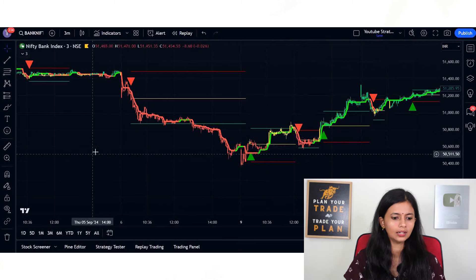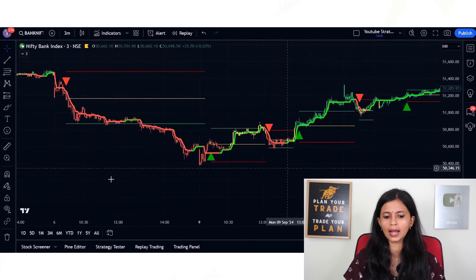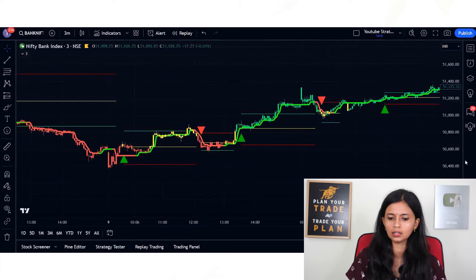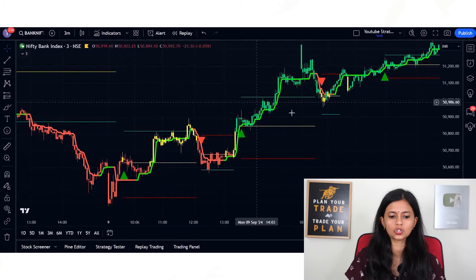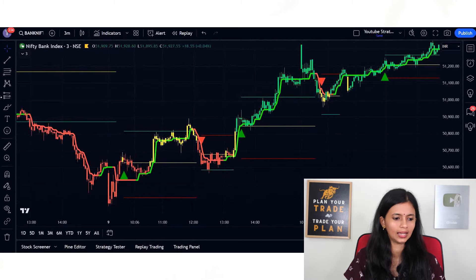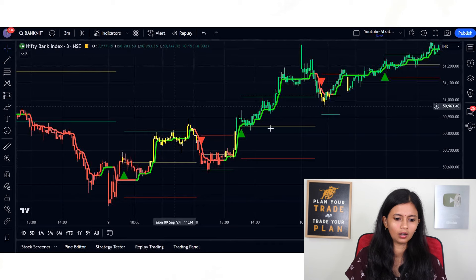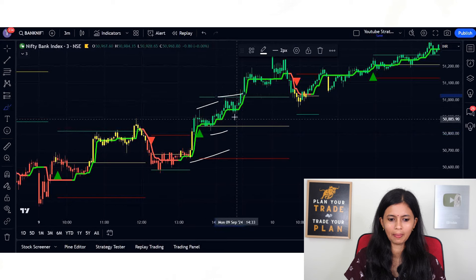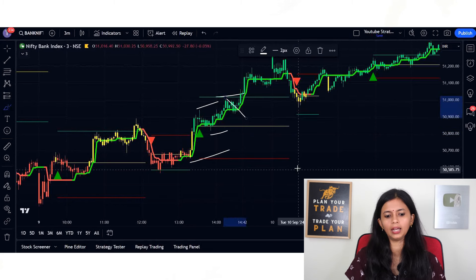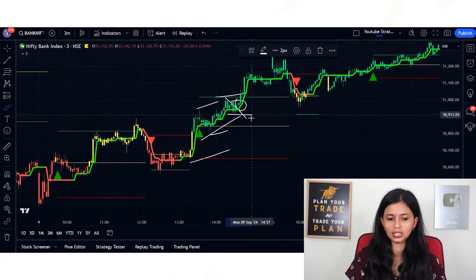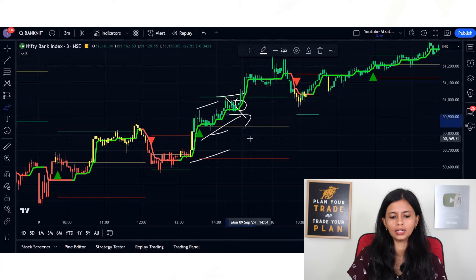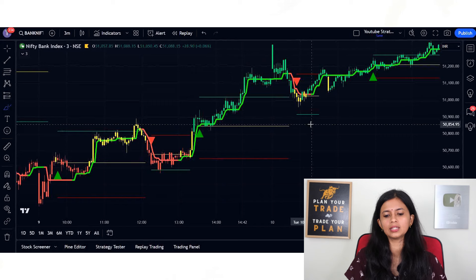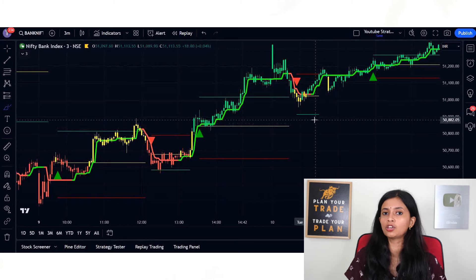If you are a price action trader, you can look for breakouts and breakdowns. If the candle color is green and the trend line is also green, you can directly take the trades. For example, if you see a pattern with a breakout happening and continuous green candles being formed, you can go ahead and take the trades. Whatever your strategy, you can apply it along with this indicator and get more accurate trades.